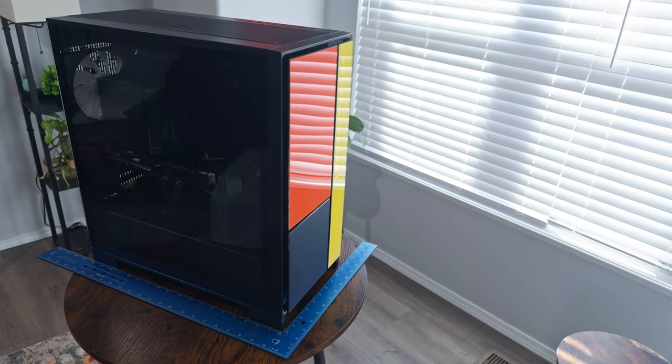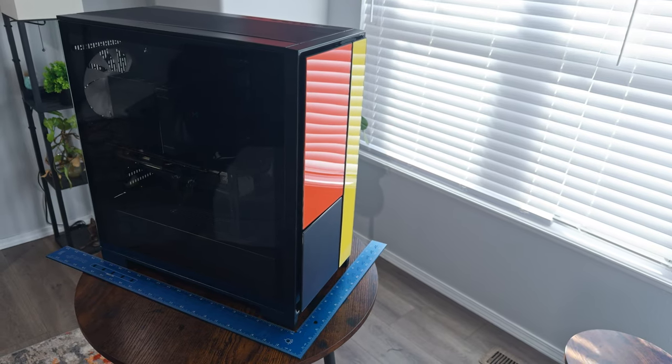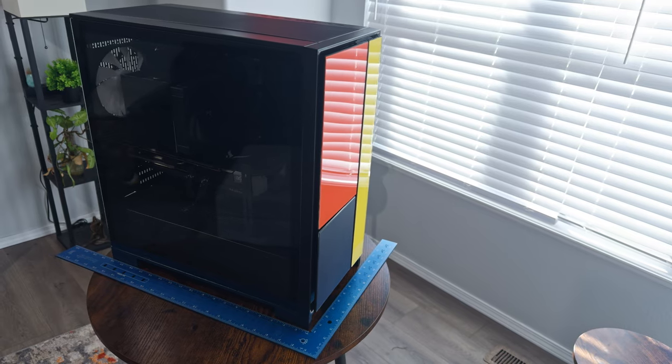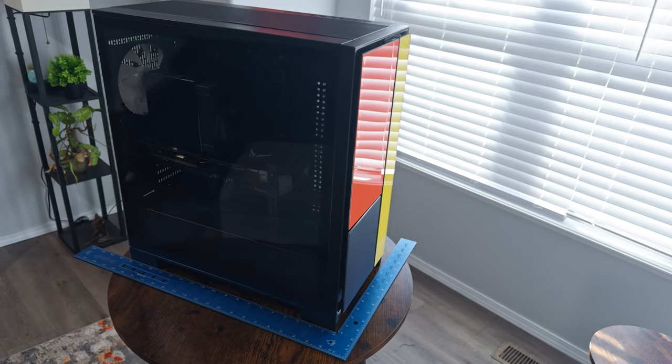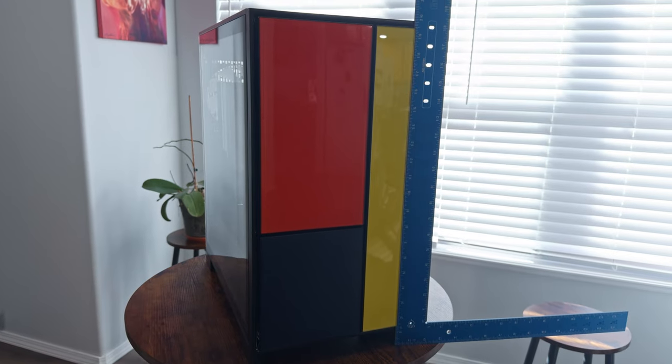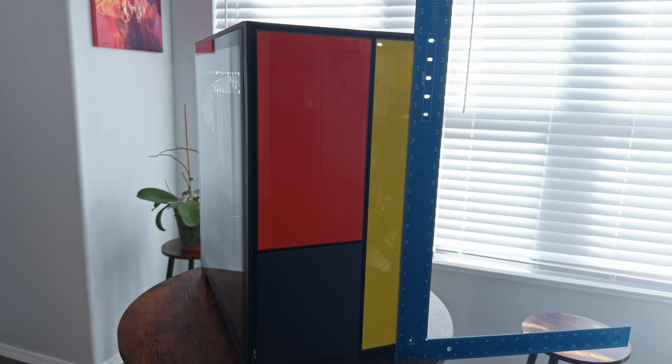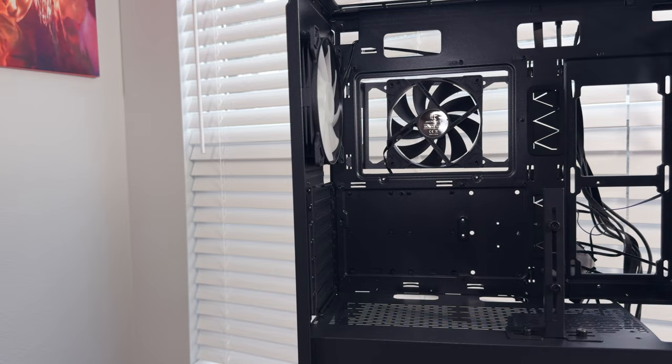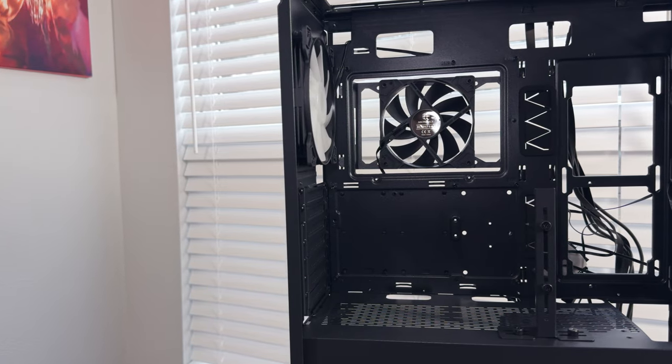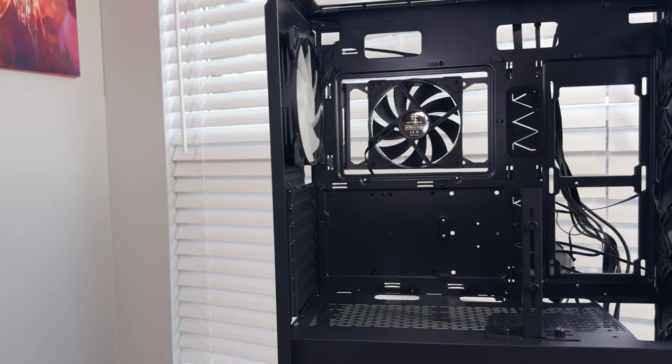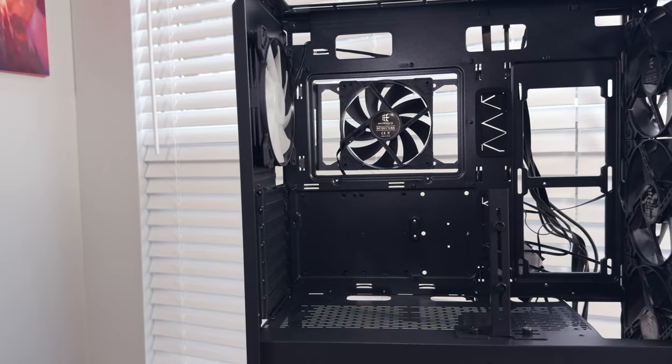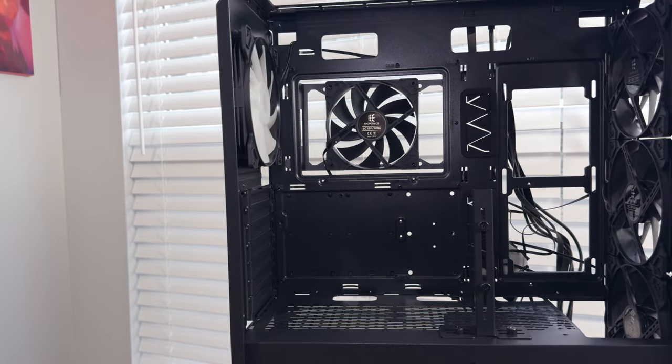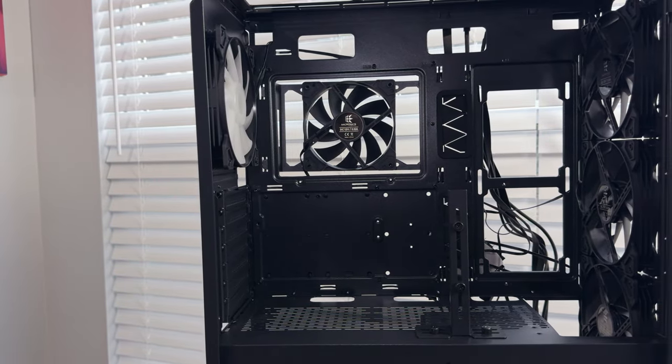Let's dissect the Wismax EH1 Mondrian and unpack what this art-inspired case brings to the table. It measures in at 450mm in length, 235mm in width, and 525mm in height. The case accommodates everything from Mini-ITX to E-ATX motherboards with ease.